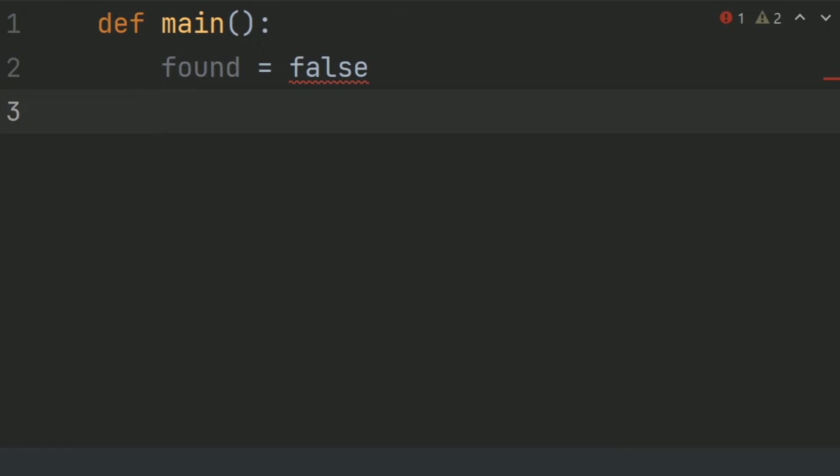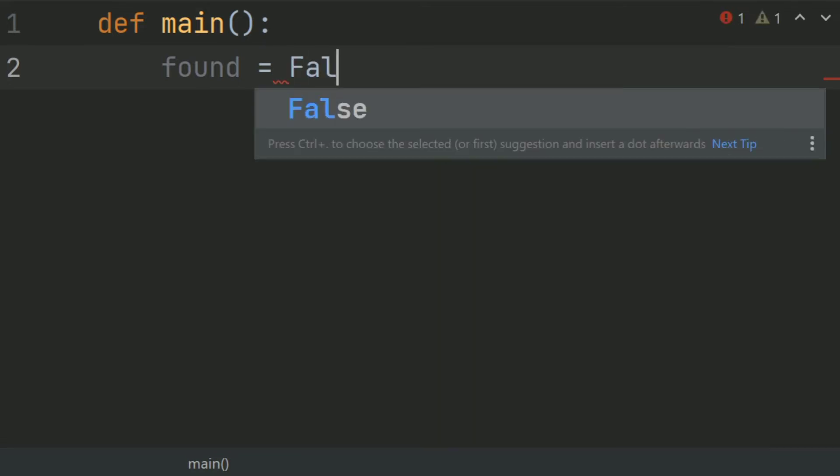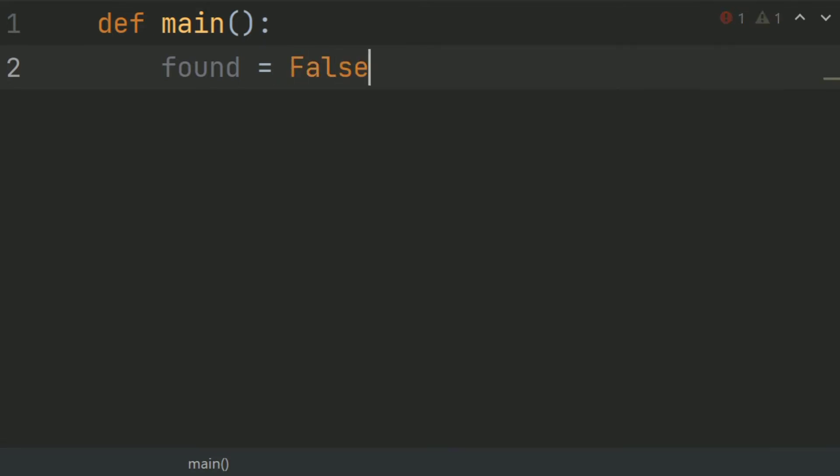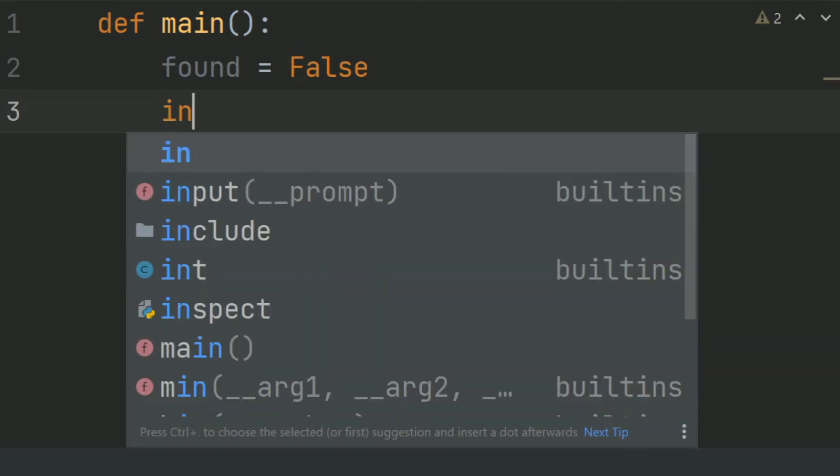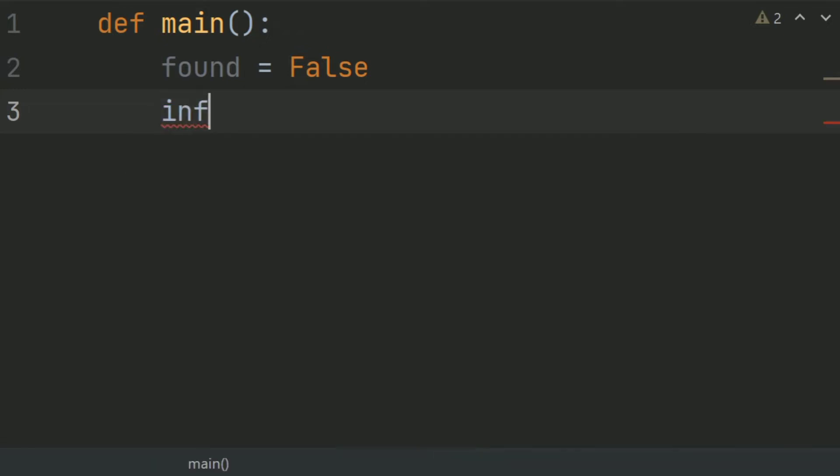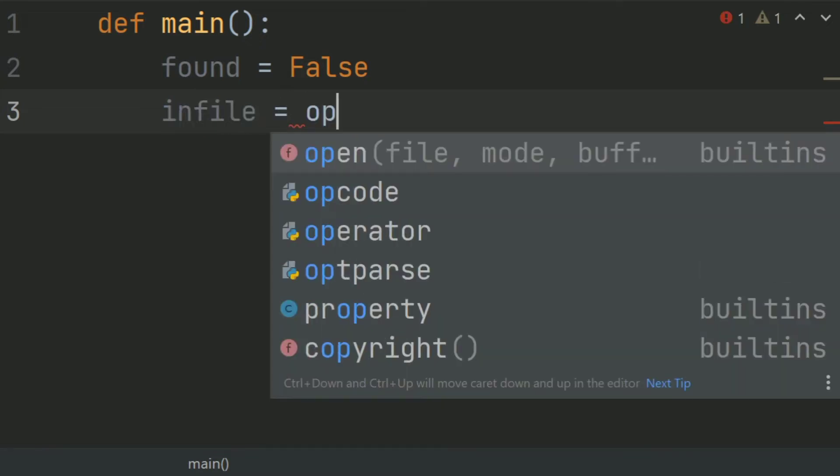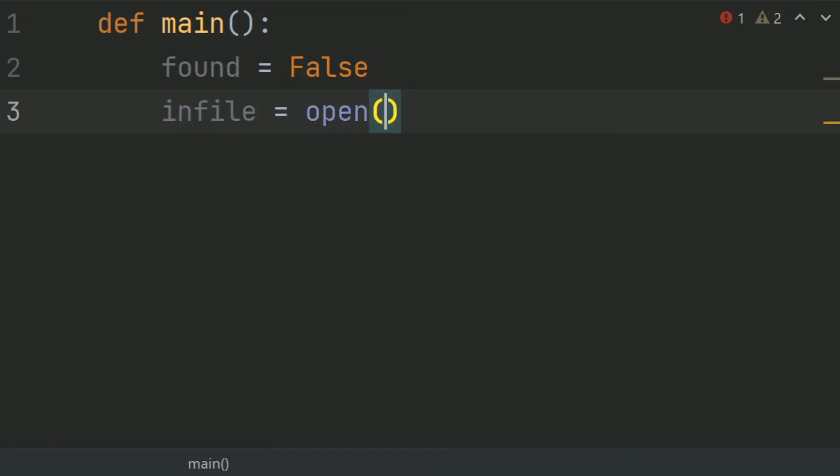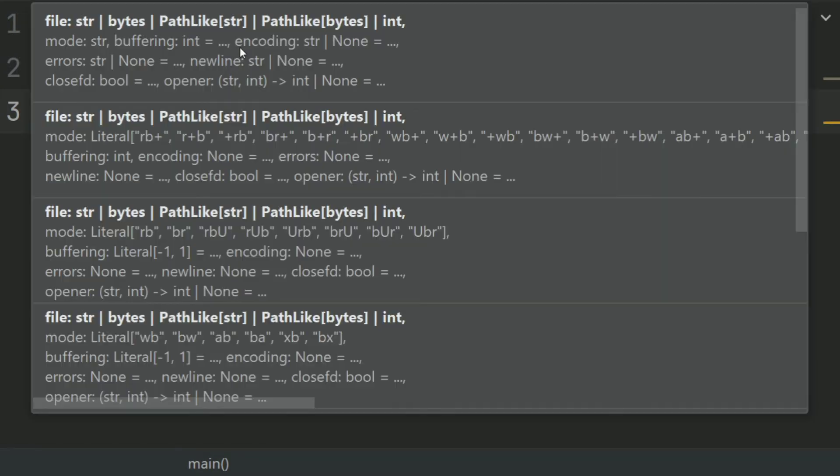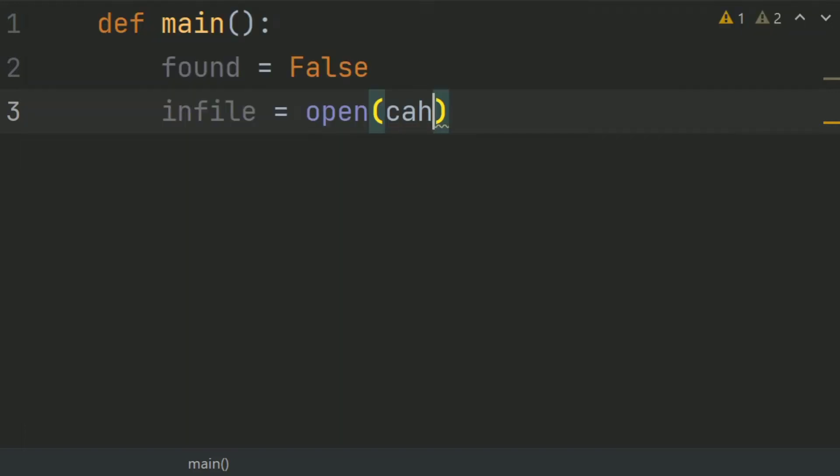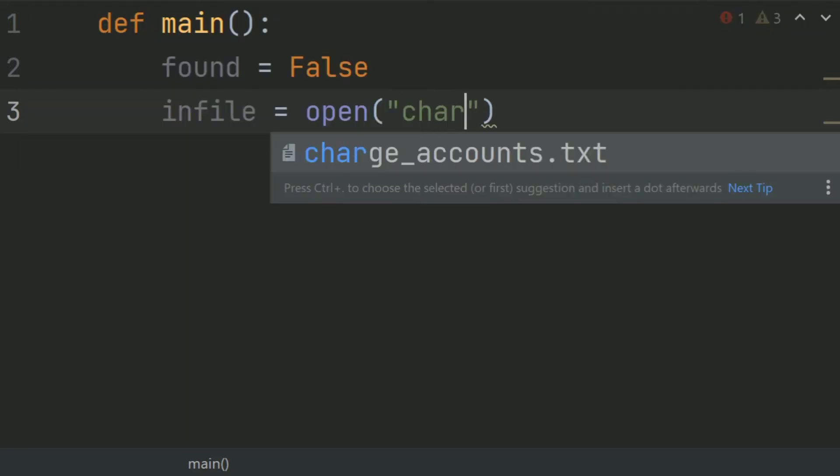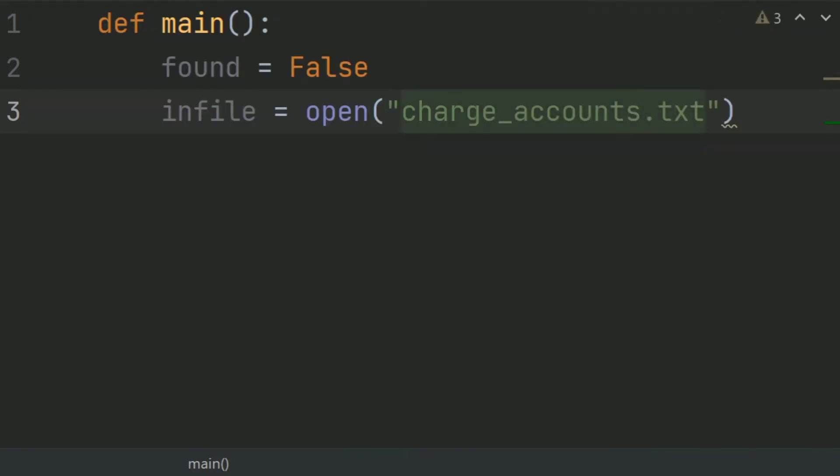Now open the file in read mode. Create a variable infile and set this equal open charge_account.txt.